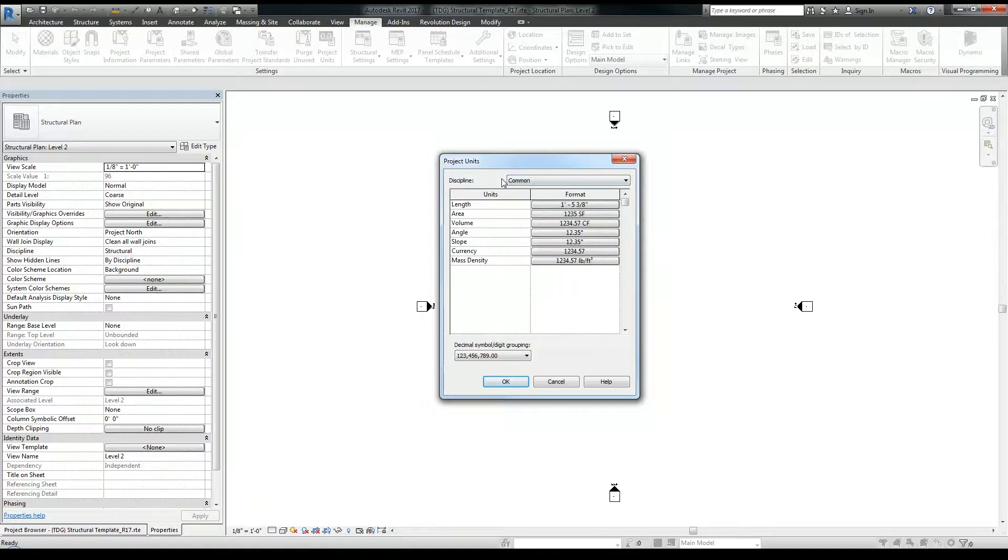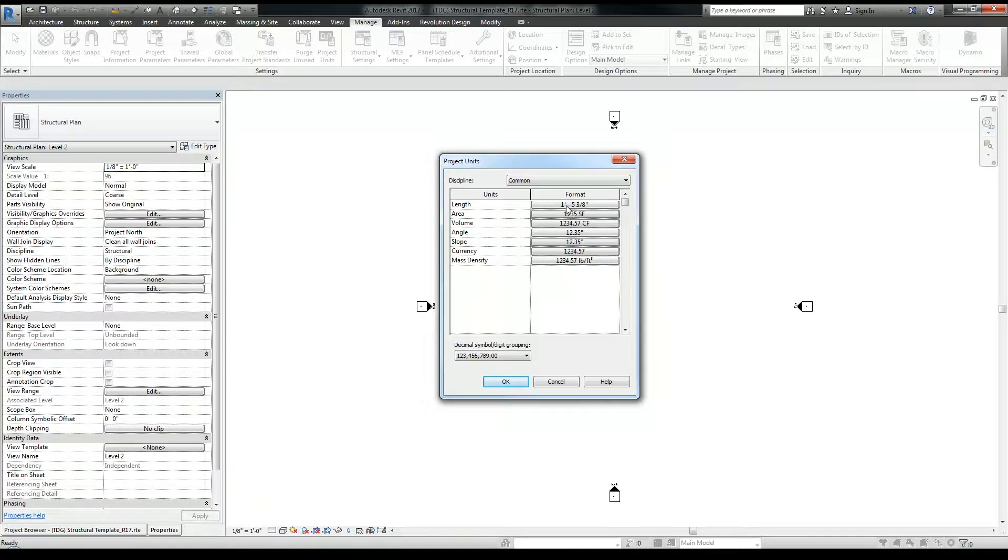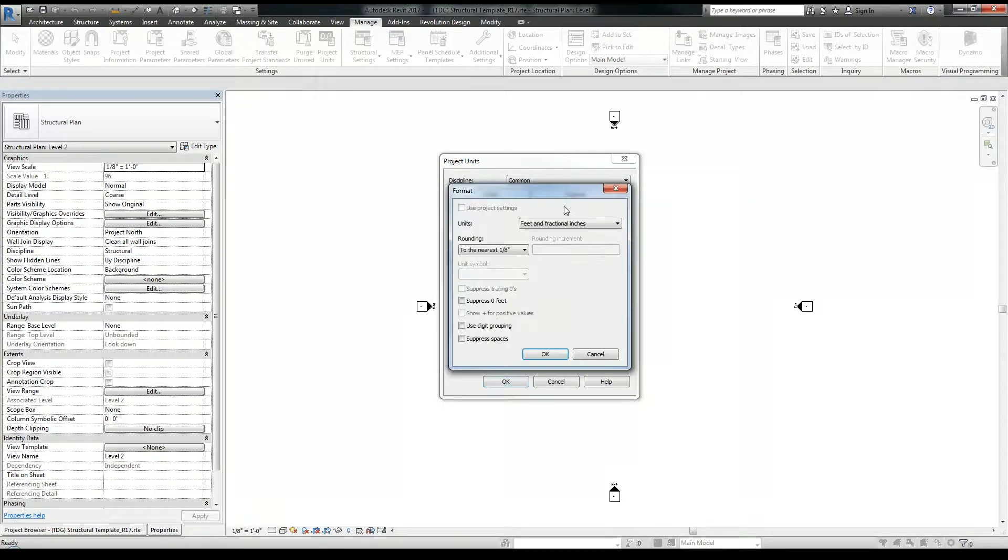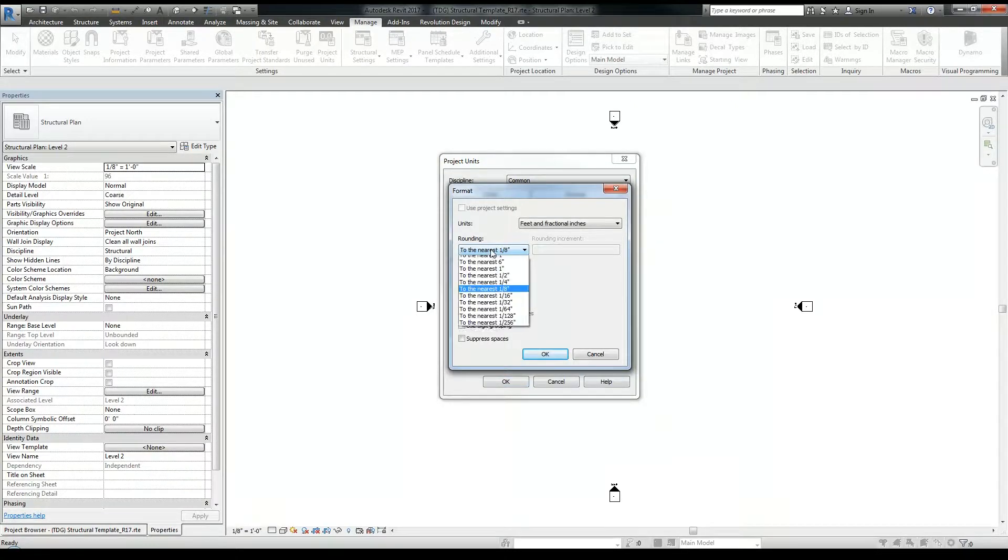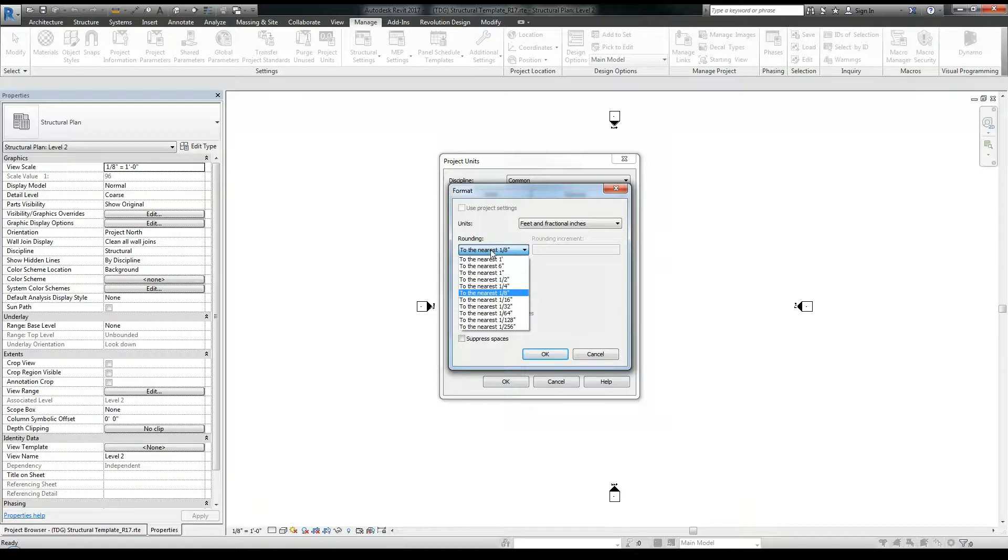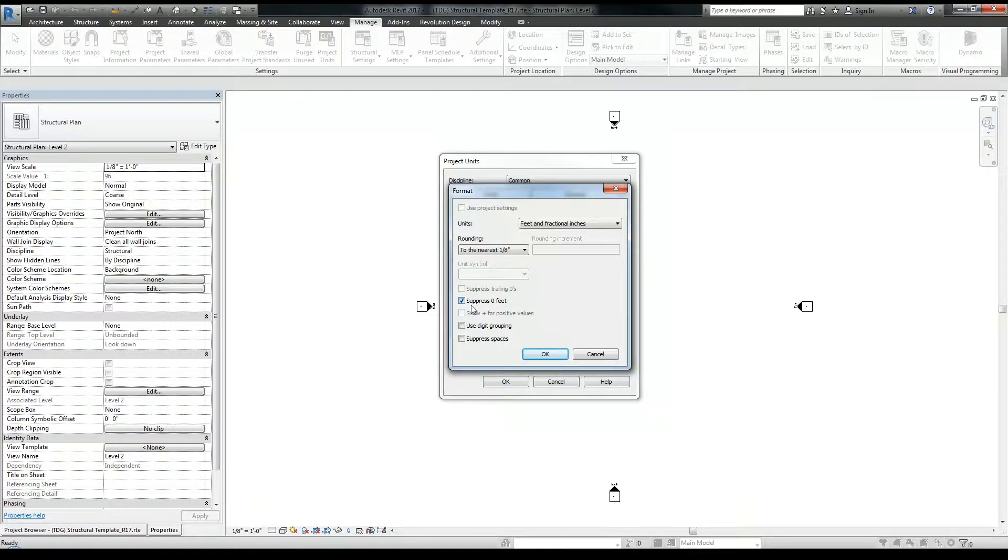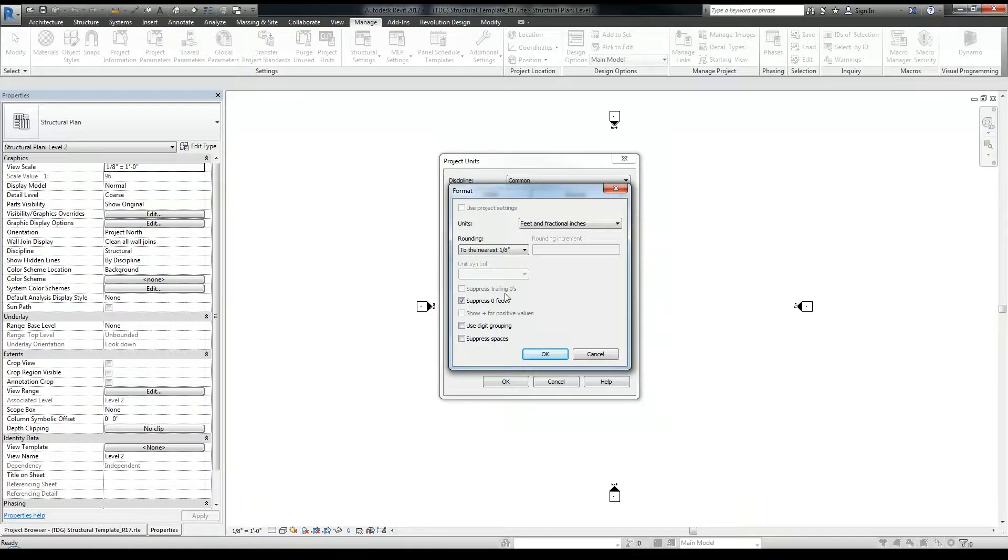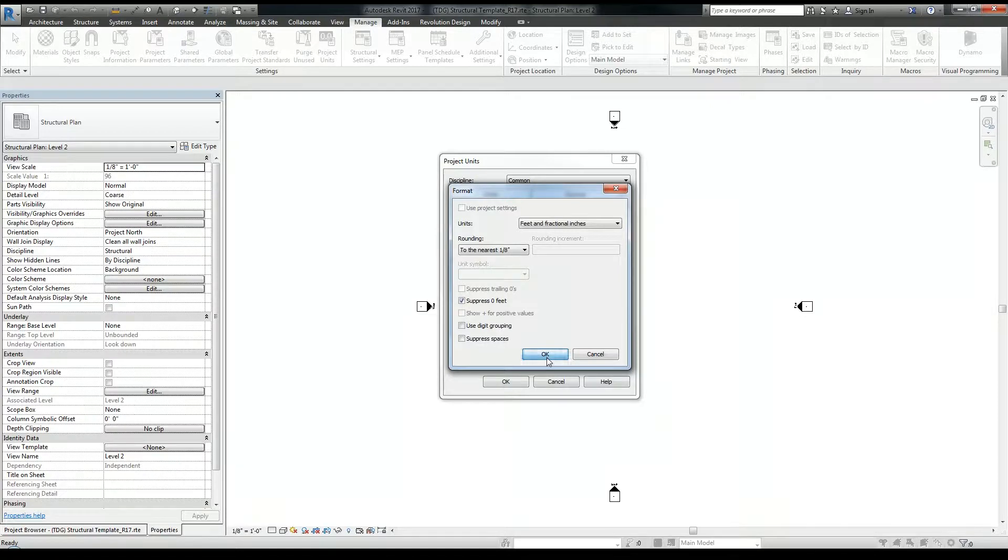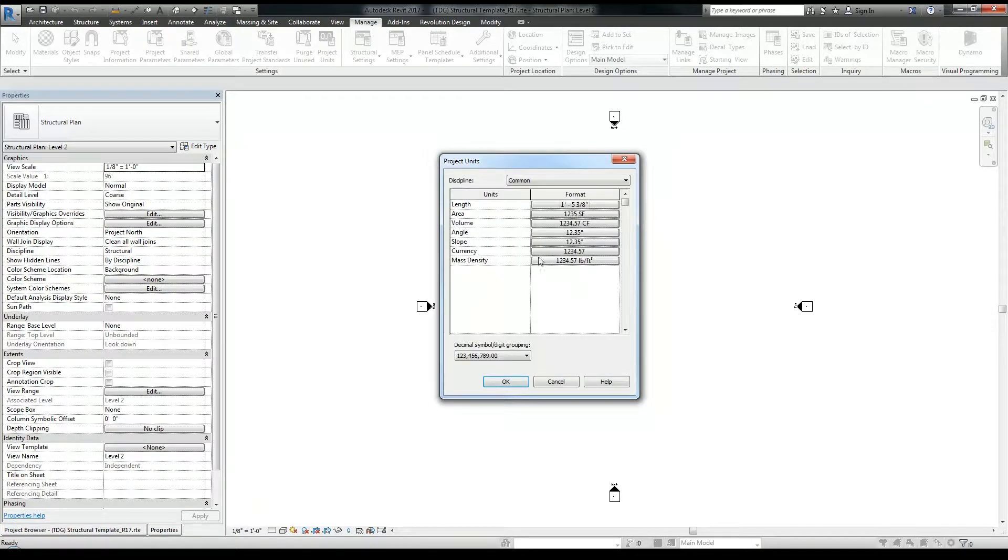So I'm just going to be sticking to this common area. So for my length format, I want to verify that the rounding, which is also known as precision of your dimensions, is to the nearest eighth. So everything else here, suppressing 0 feet, yeah, I'm going to select that as well. For this, if you have 6 inches, it suppresses the 0 foot hyphen portion of it. So all you see is just the 6 inches, and click OK.